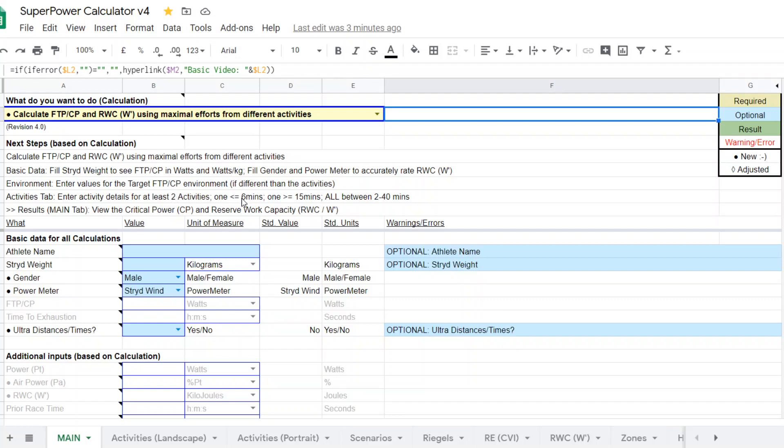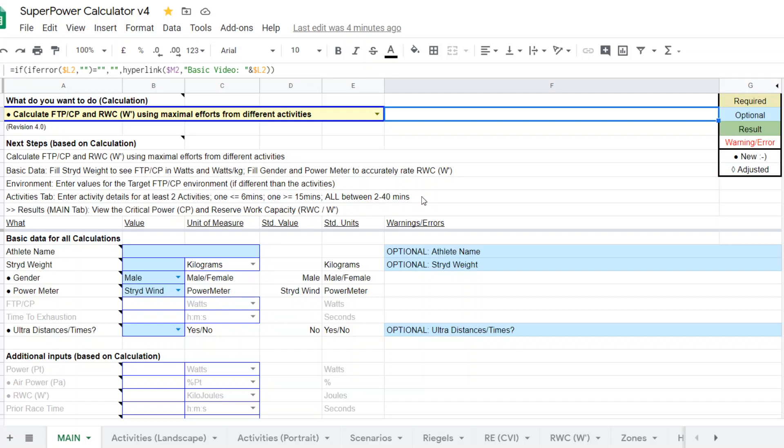One of them needs to be between two and six minutes. The other one has to be 15 to 40 minutes. No efforts less than two minutes or more than 40 minutes should be used in this calculator. So again, the acceptable range is two to 40 minutes.